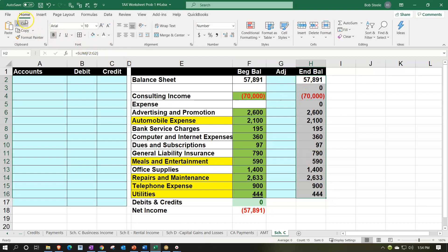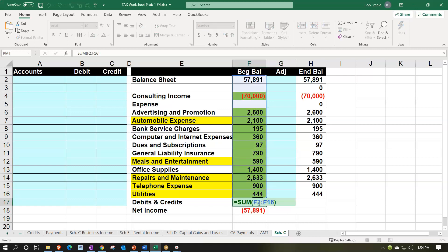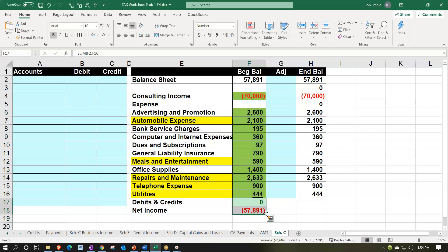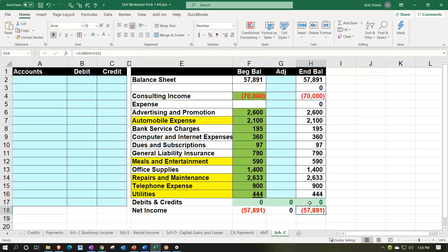I'll put borders around it using home tab, font, borders. Then I want the debits and credits summed up here for my double-check, and I want the net income summed up on this side. So I'll select those and pull them over. Now I'm summing up the adjusting column — these should tie out debit and credit wise. And these should tie out. Now I can see these adjustments that are going to show my tax adjustments that we're going to be entering.